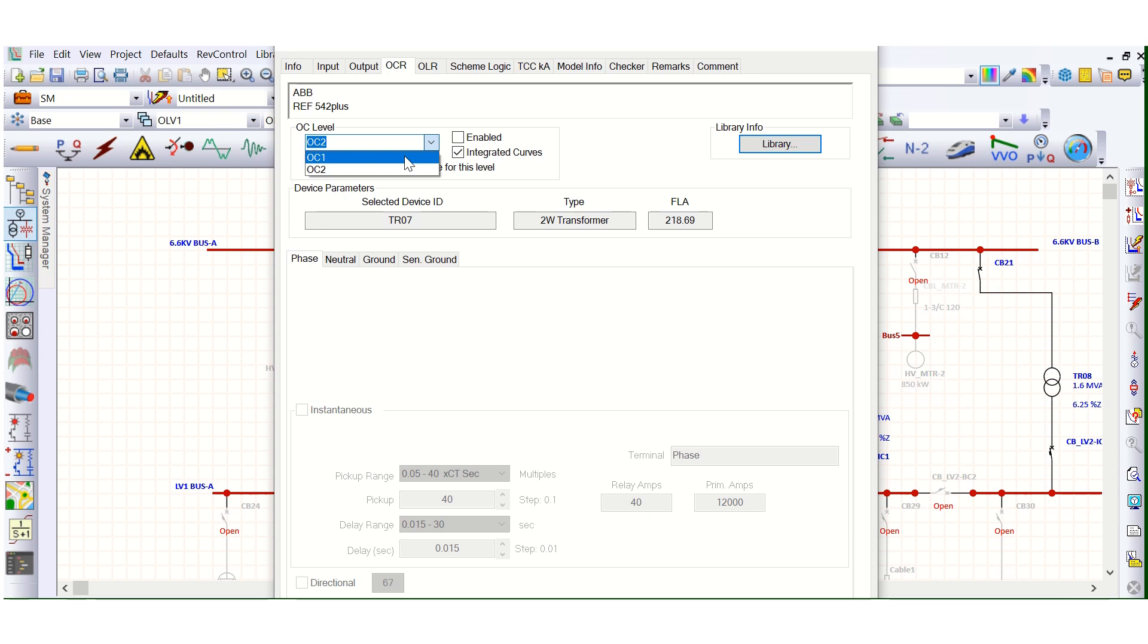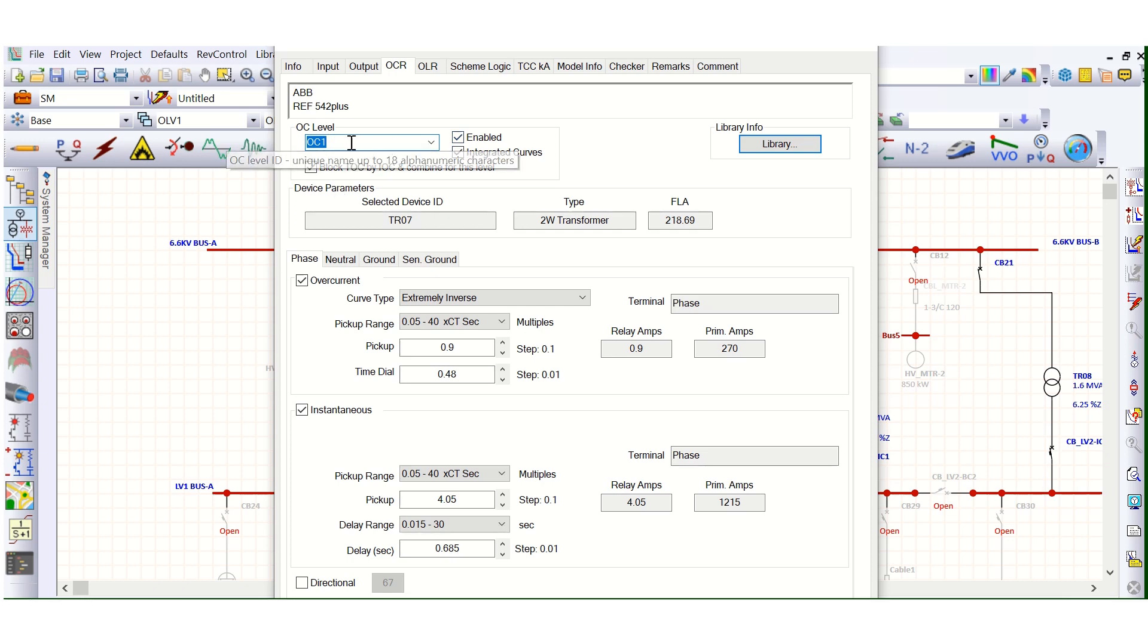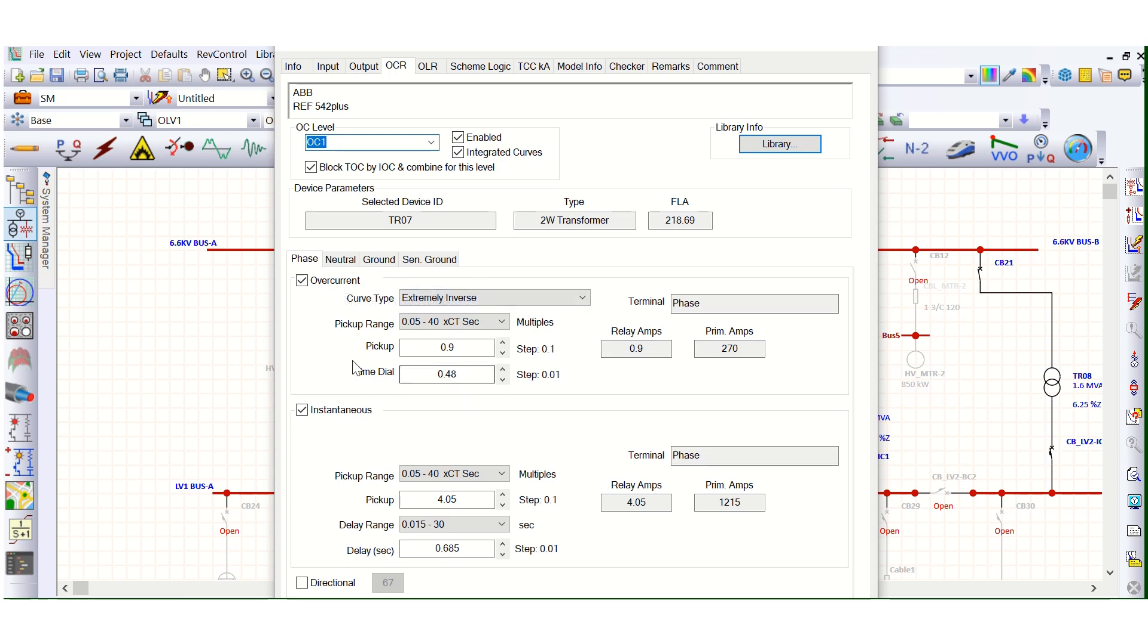So this relay has two stages. This is Stage 1. Under this Stage 1, this is 51. This is ITMT 51 overcurrent. And the second one, this is instantaneous.